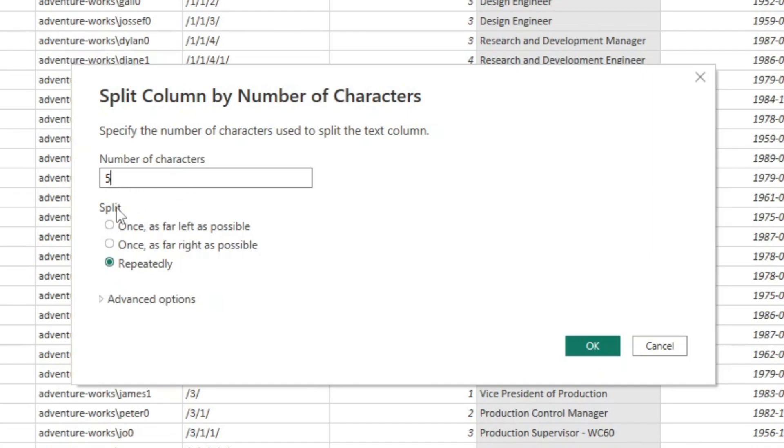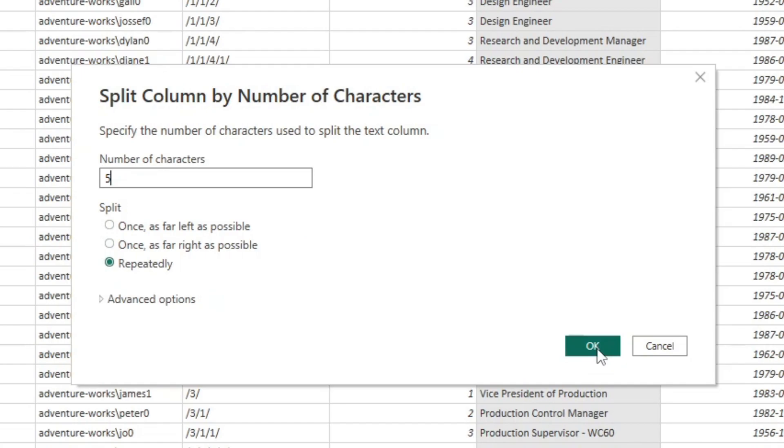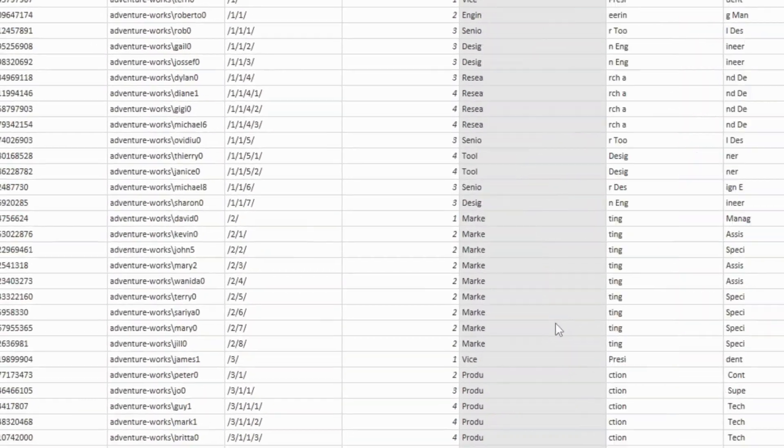So we can just enter five there. And again, it'll ask us how we want to split it. So do we want to only get the first five digits or only the last five digits? Or if we choose repeatedly, then every five characters is going to become a new column. So let's take a look at what that looks like.